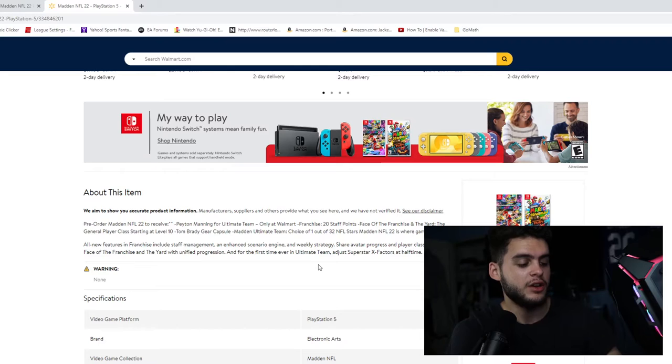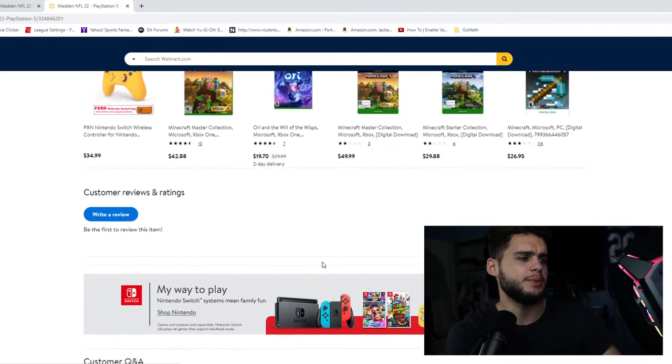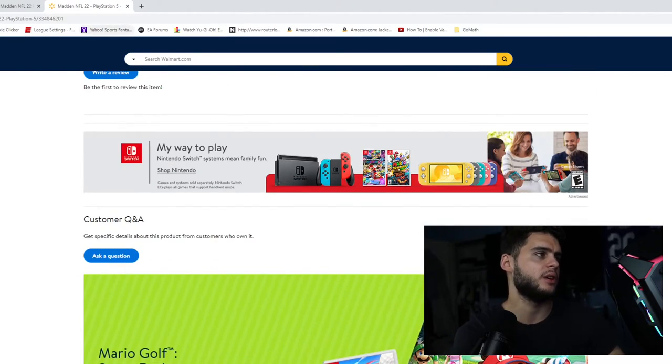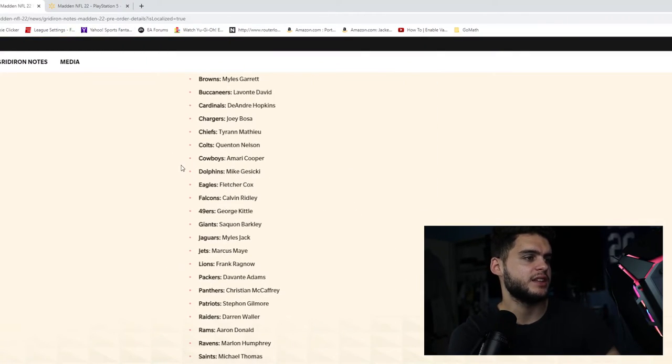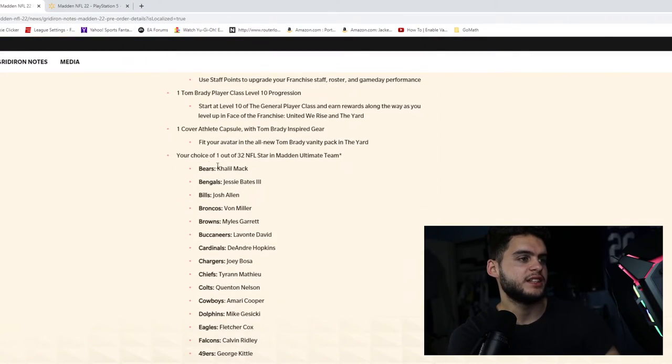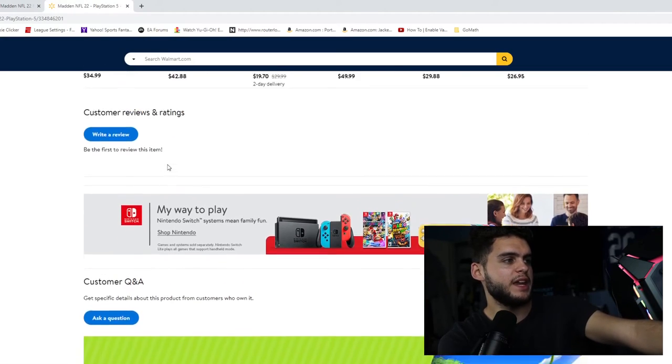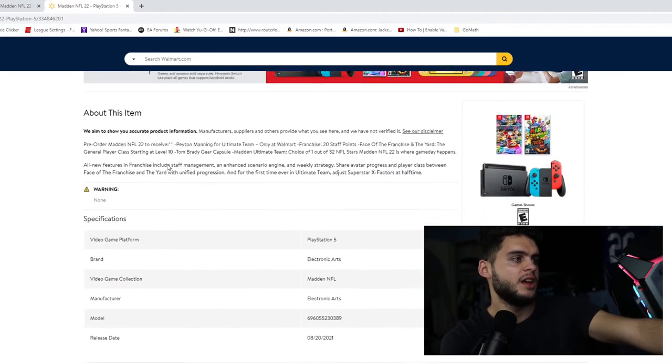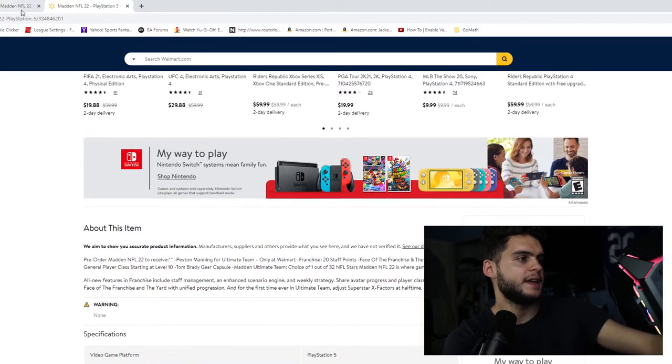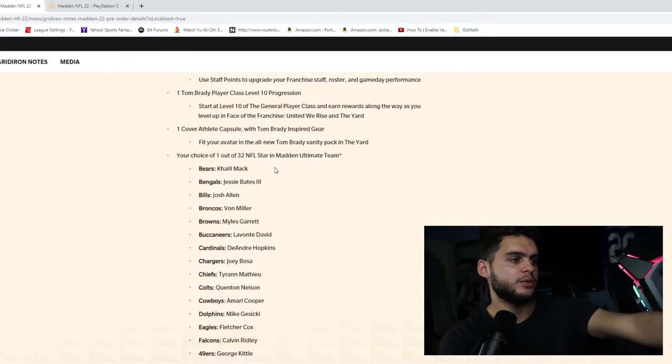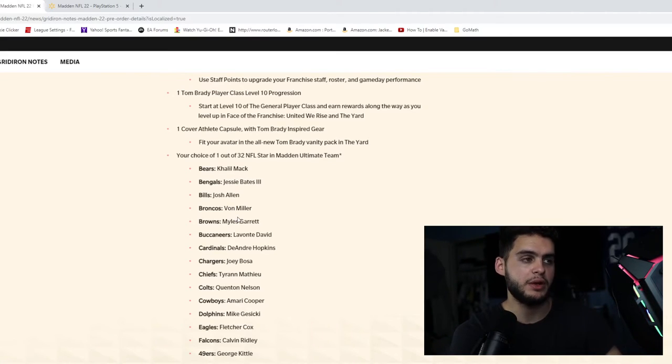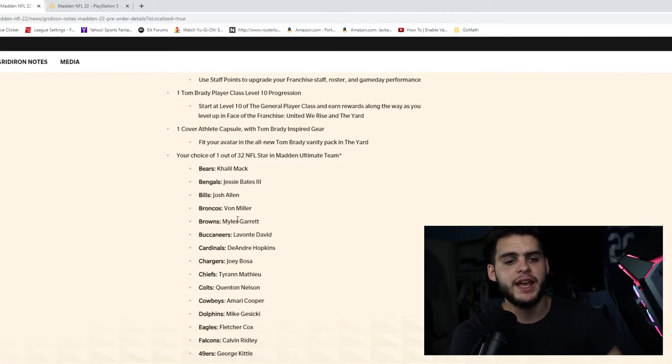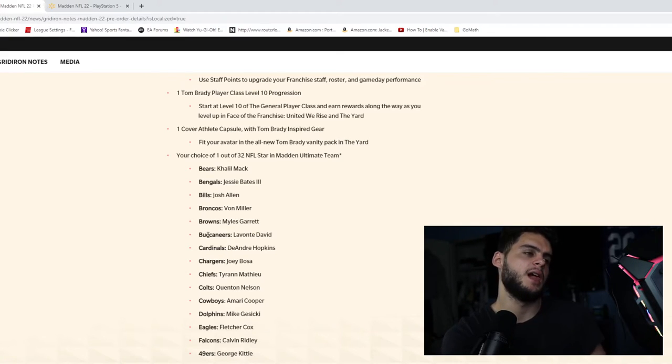If you guys don't already know, those Stars are pretty simplistic. Those players you do get, those cheapy players. It's like one of 32, so if you do Walmart, you will be getting Peyton Manning and you will get some of these players here: Khalil Mack, Jessie Bates, Josh Allen. They're gonna be probably 80 to 82 overalls. The stats are usually pretty bad, but again they're great starter players.